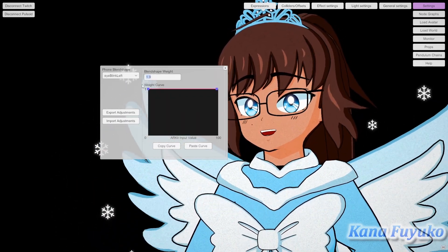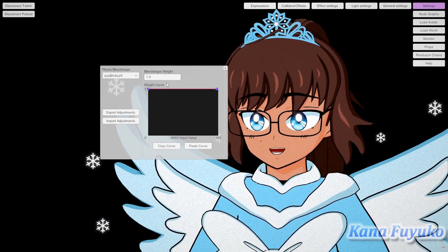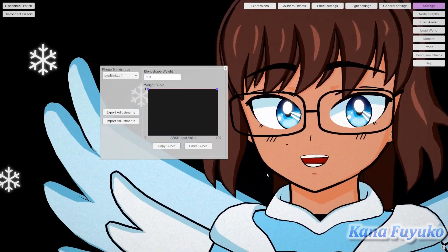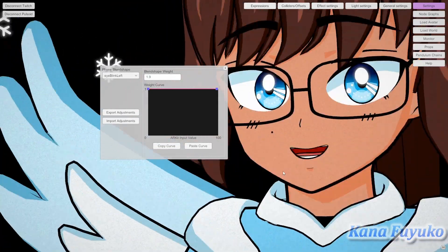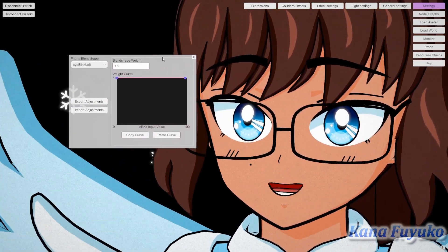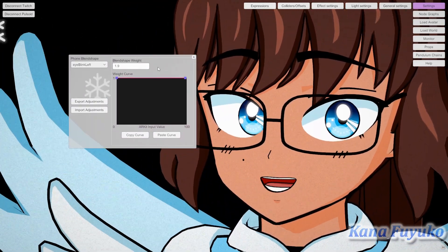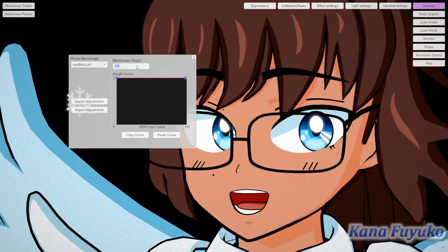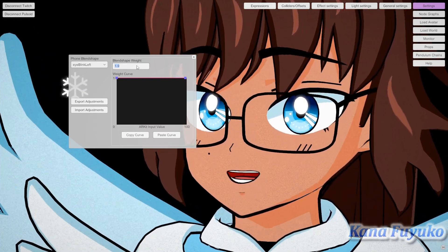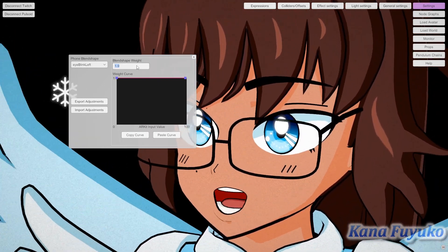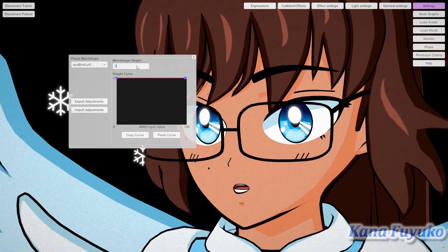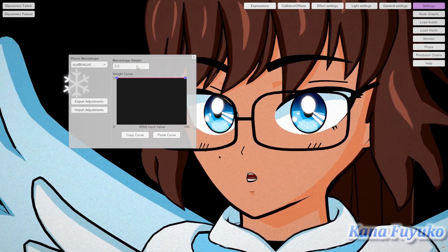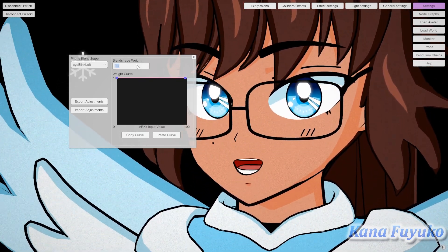Basically, I have my settings here. The weight is what will allow your blend shapes to actually be more effective. This is definitely very useful for blinking, or if your mouth movement is way too small and you want to make it bigger. So let's say, for instance, my left blinking — I have my tracking mirrored — so if I were to have the weight very low, you can see how my other eye does not blink at all.